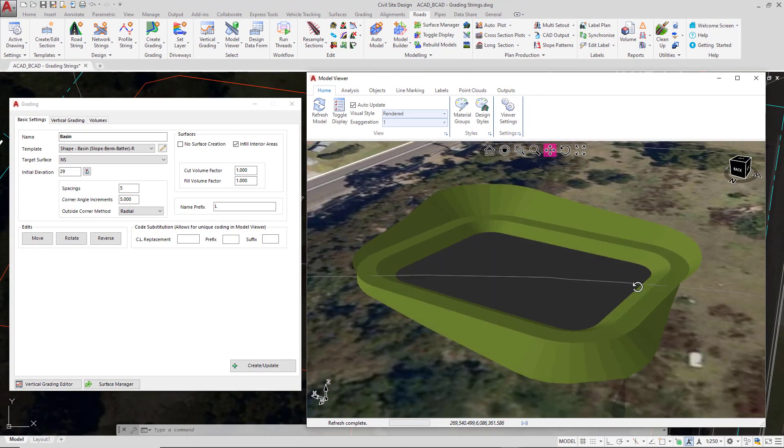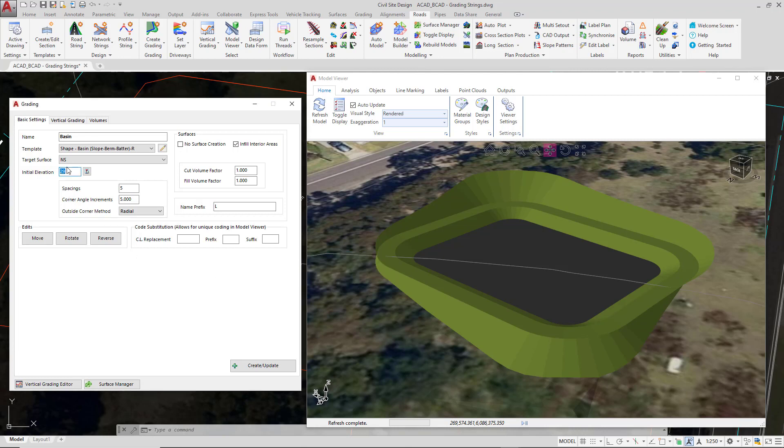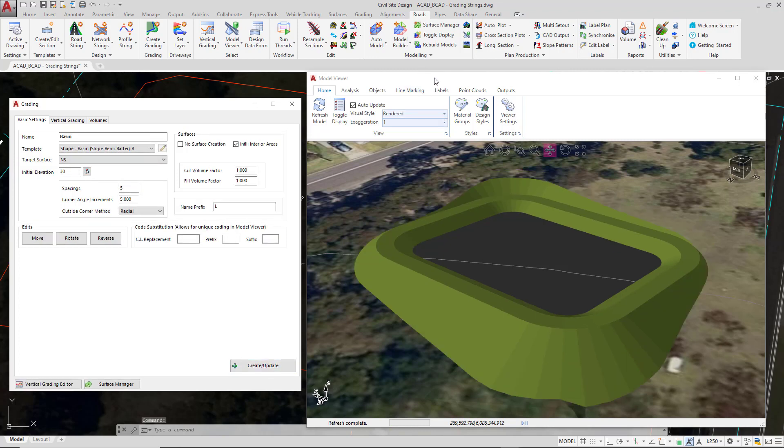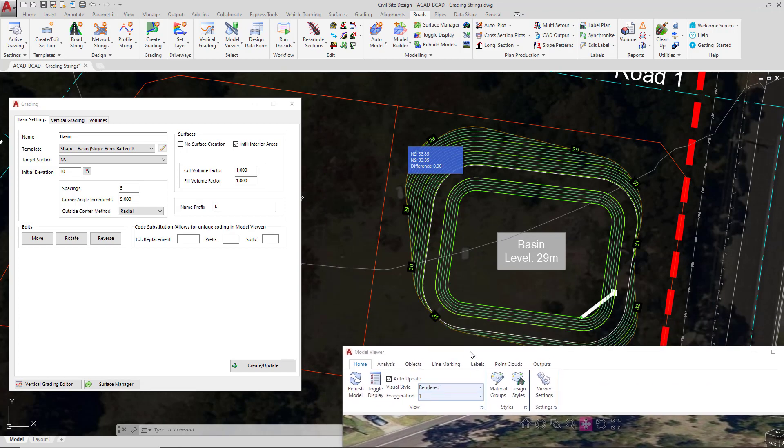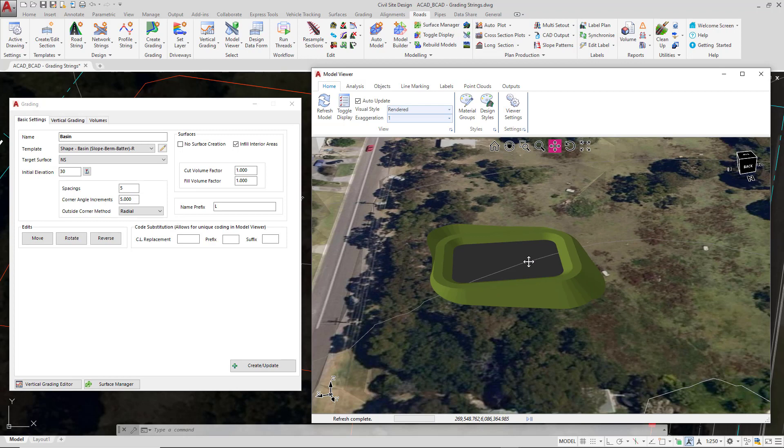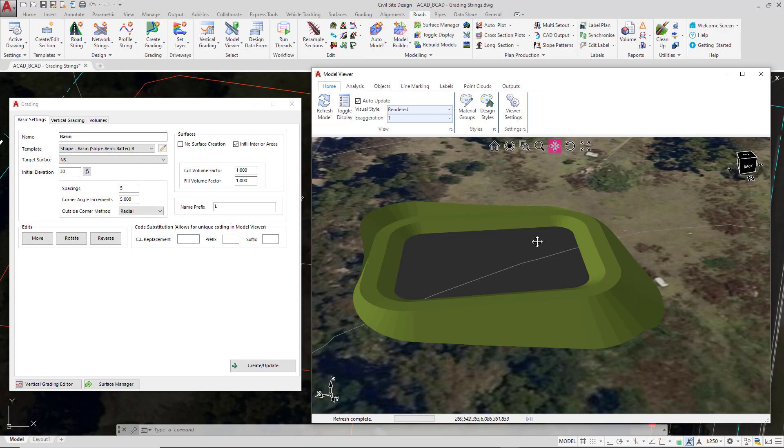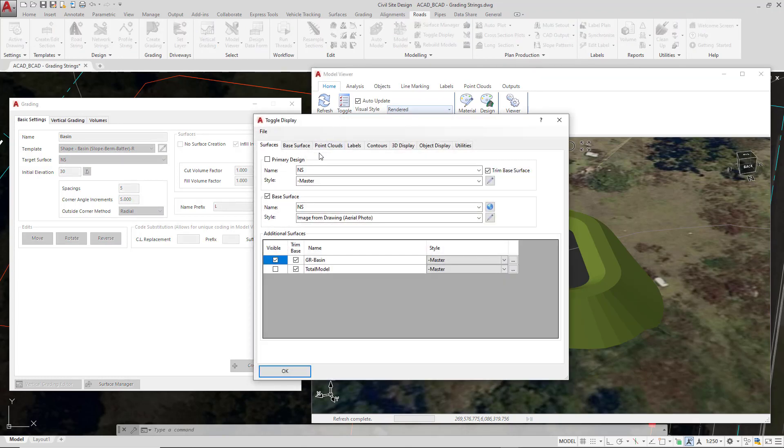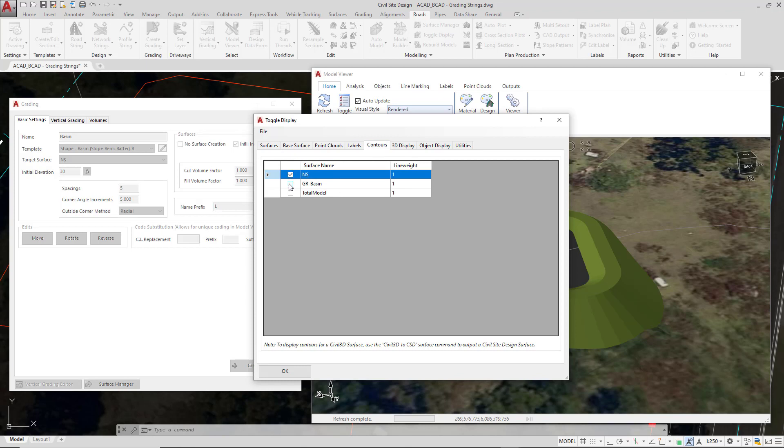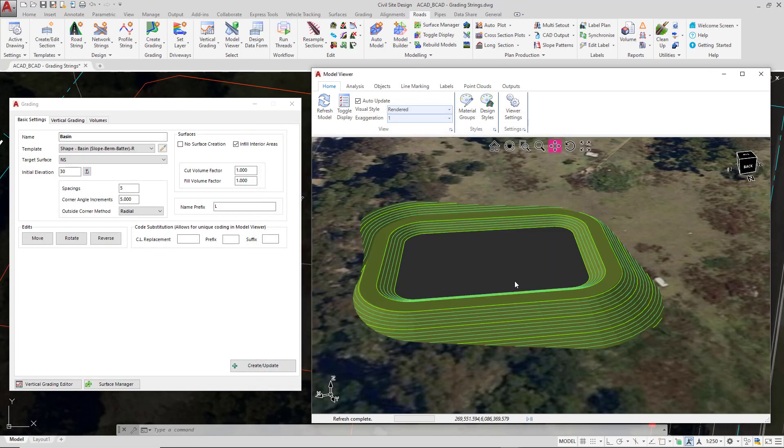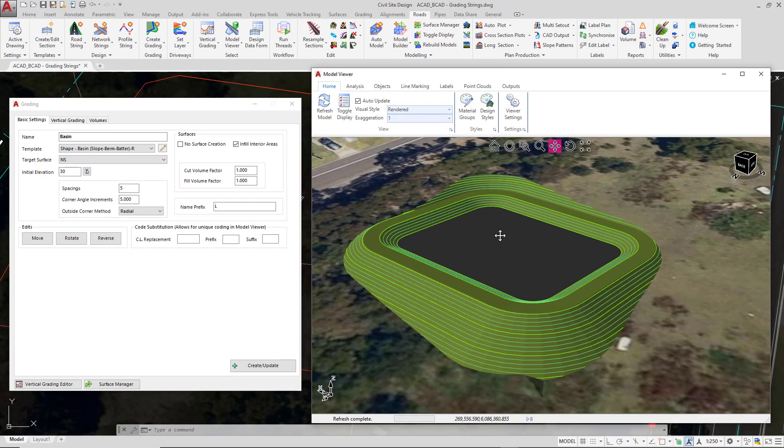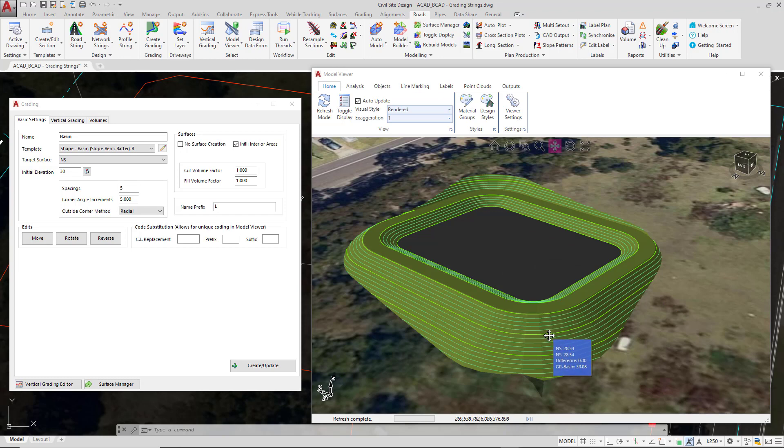So we can see our basin. Now what I'm going to do is make that same change we made earlier to the initial elevation so we can see what happens in model viewer, because the great thing is we don't have to do anything at all. The software will do all the hard work for us. I'm going to go to the initial elevation cell and type in 30 then click on create update. As soon as I do that you'll notice in the drawing the environment will have changed but also model viewer then updates. What we can currently see within here in addition to the surface are the contours of the natural surface going straight through the basin. What we might do is ask the software to show us the contours of the basin only. We're going to go to toggle display, to the contours tab, check the basin contours on and uncheck the display of the NS and then click OK.